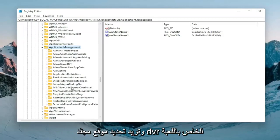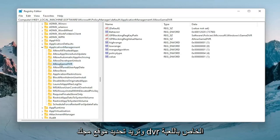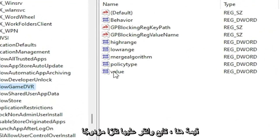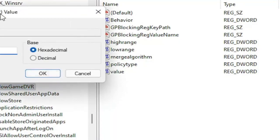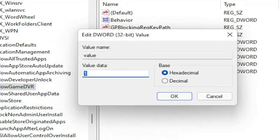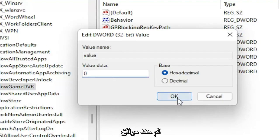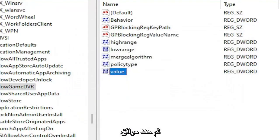Locate an AllowGameDVR folder. On the right side there should be a value in here. Double click on it. Delete whatever is in here, type in number 0, and then select OK.